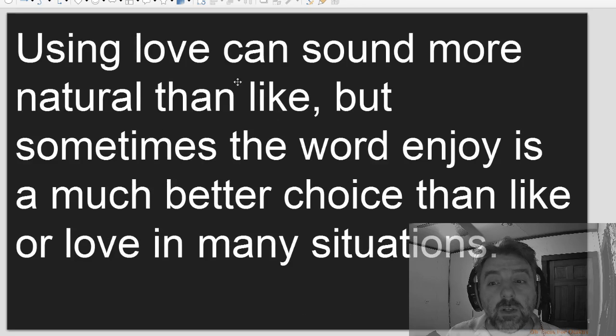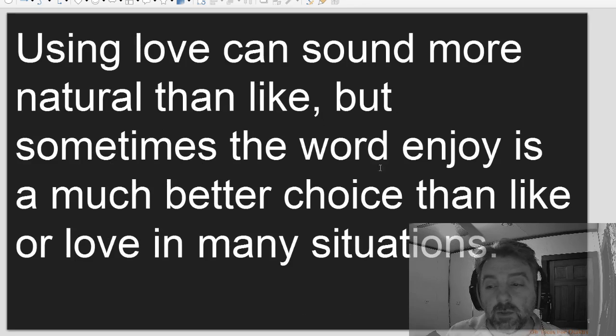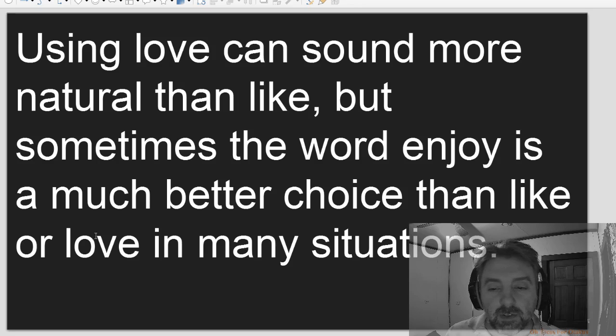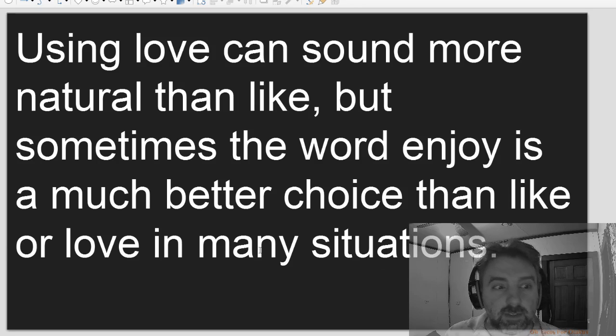Using love can sound more natural than like, but sometimes the word enjoy is a much better choice than like or love in many situations.